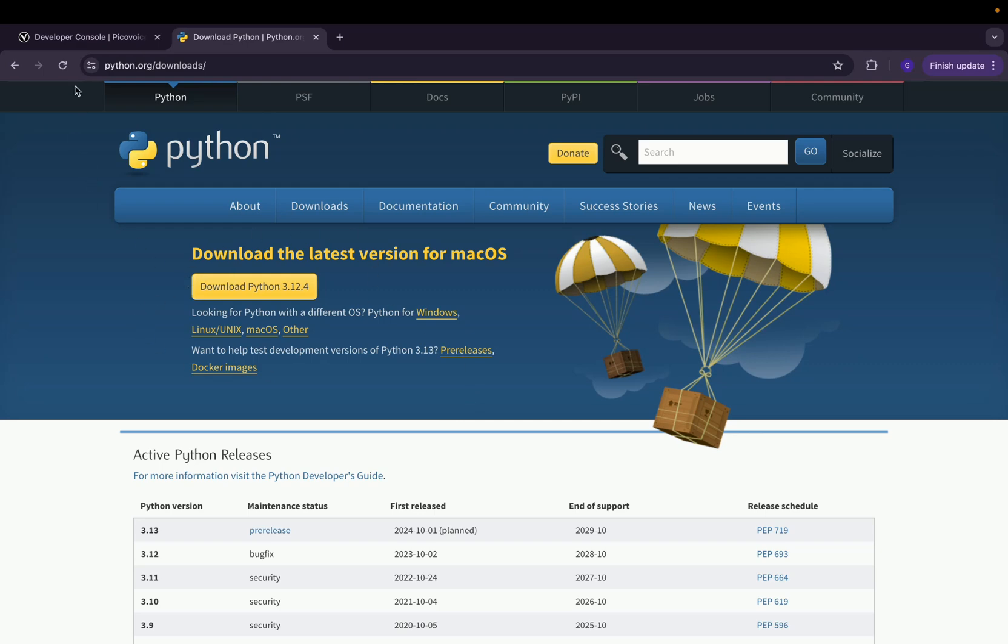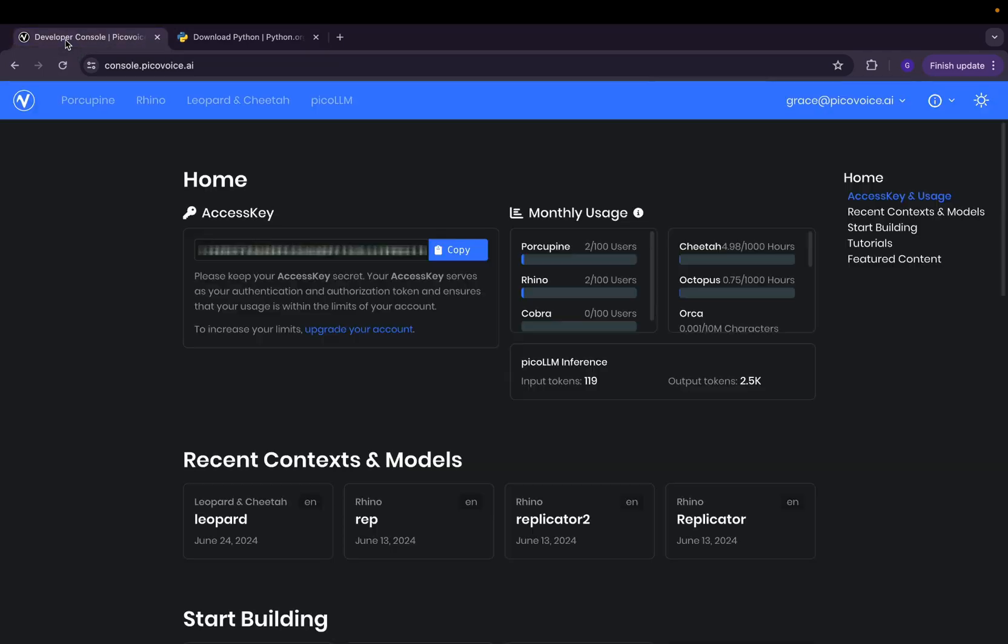First, if you haven't already, please download Python from the official website and obtain your access key from the PicoVoice console.